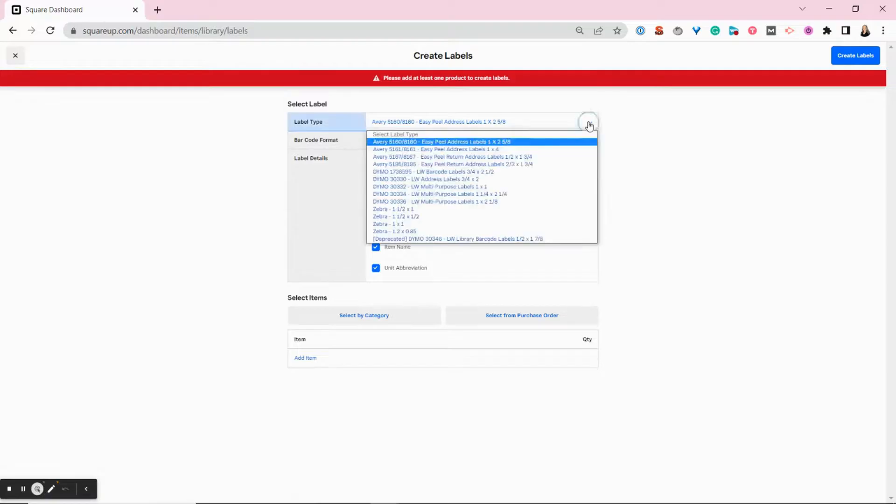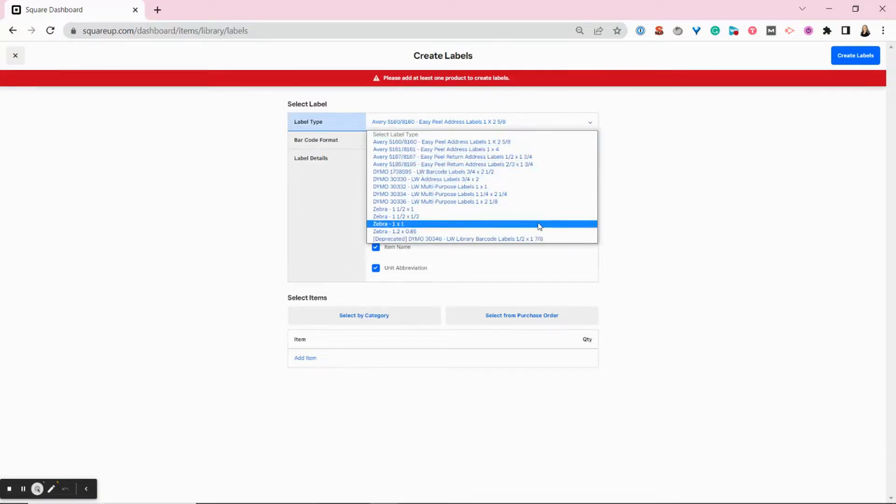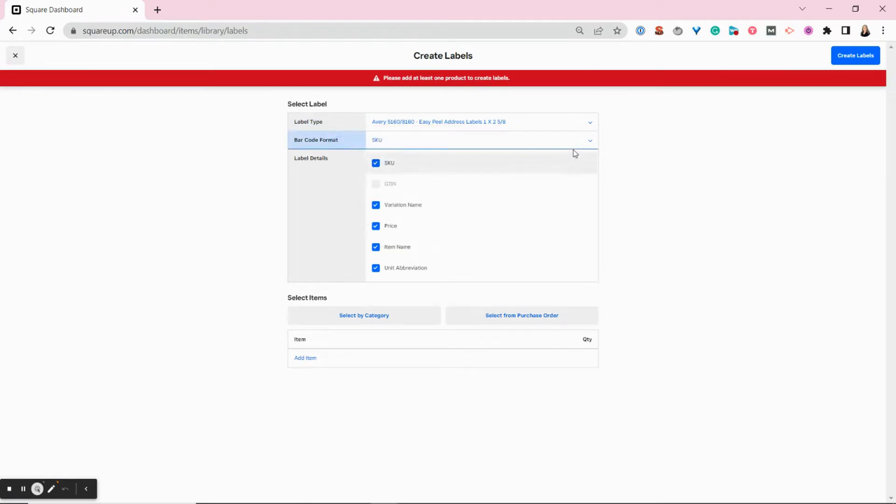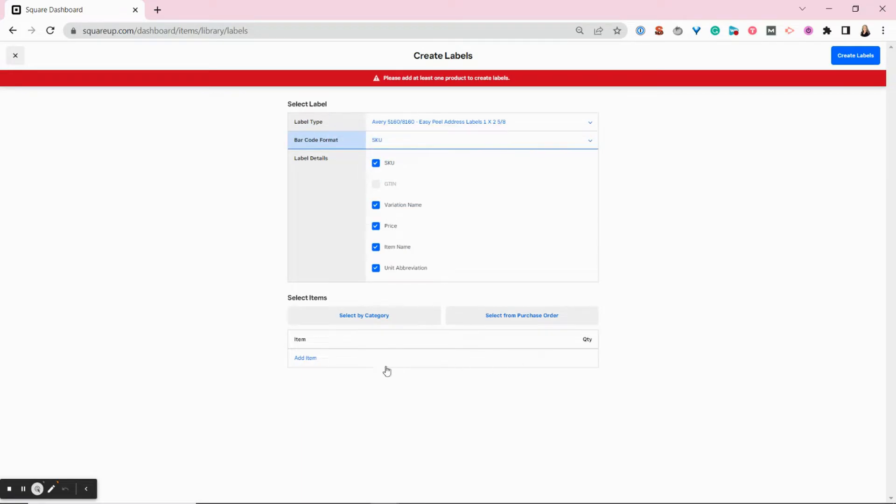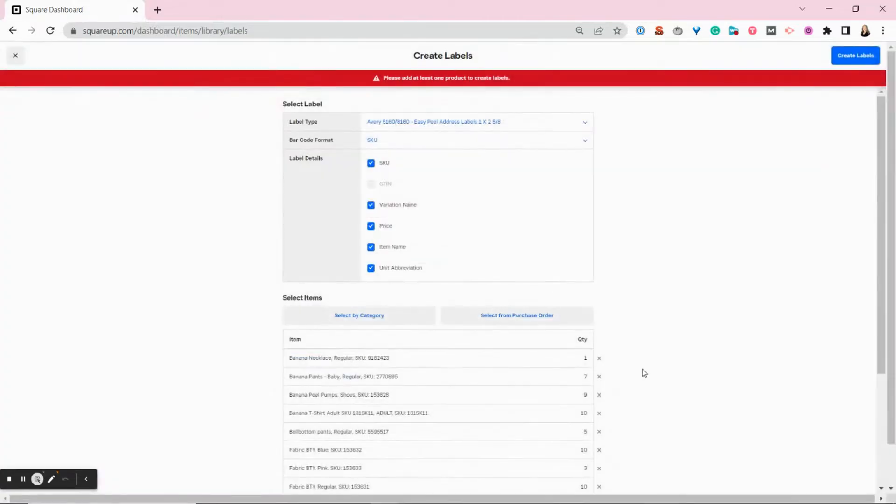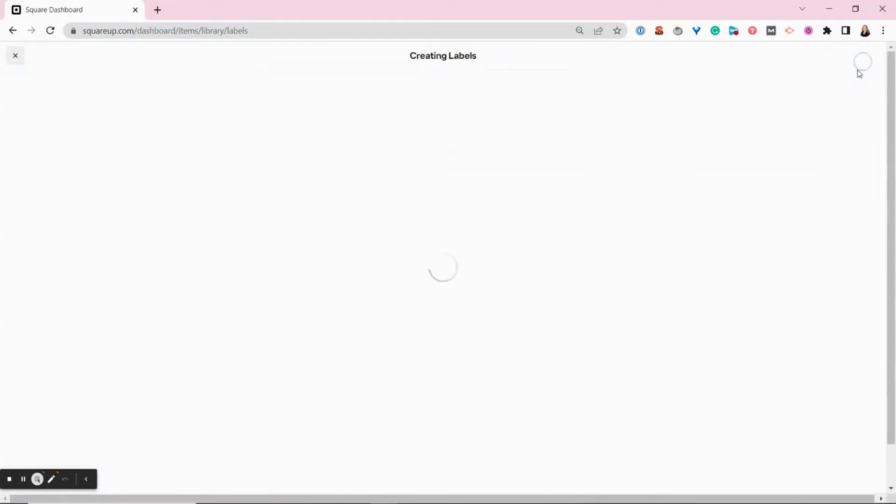You can select your label type. There's all sorts of options that are pre-loaded depending on the type of printer you have. You can choose your barcode format, and then you add items. You can even select items by category. So we're going to print all of our apparel labels right now, and we're going to create labels.